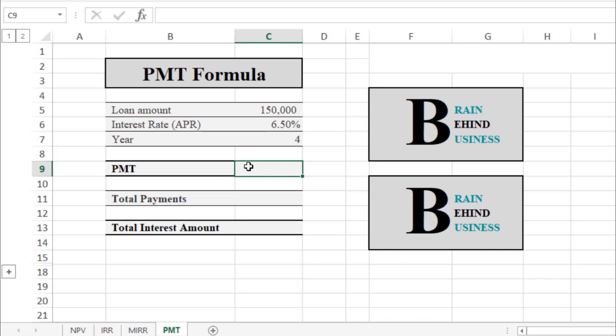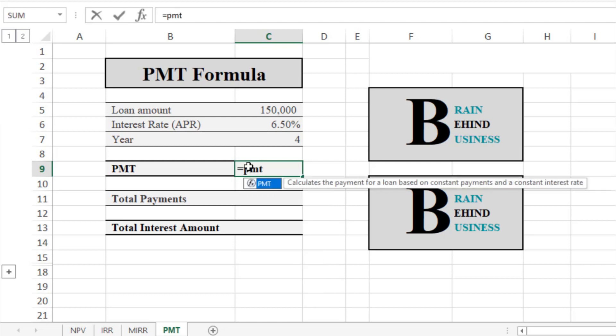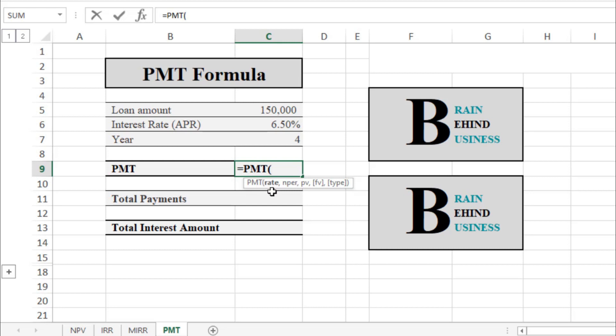We will enter our formula here. I'll teach you how to calculate it. Type equals PMT, then press Tab. It will ask you for the interest rate, as shown in the formula. We'll select our interest rate.